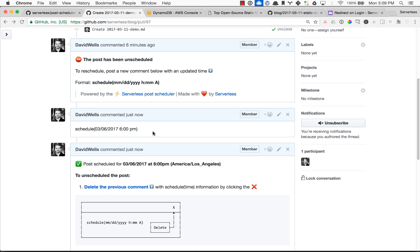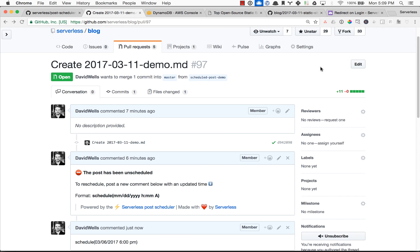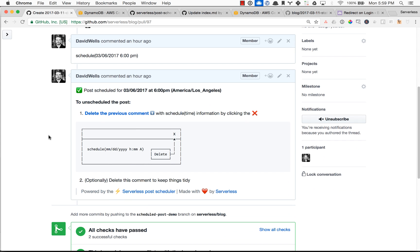So if Steph on our team wanted to unschedule this post, she could come in here and delete my comment as well. But cool. So we'll come back in a little bit to see this automatically merge in and delete the branch and publish on our site. And we're back.